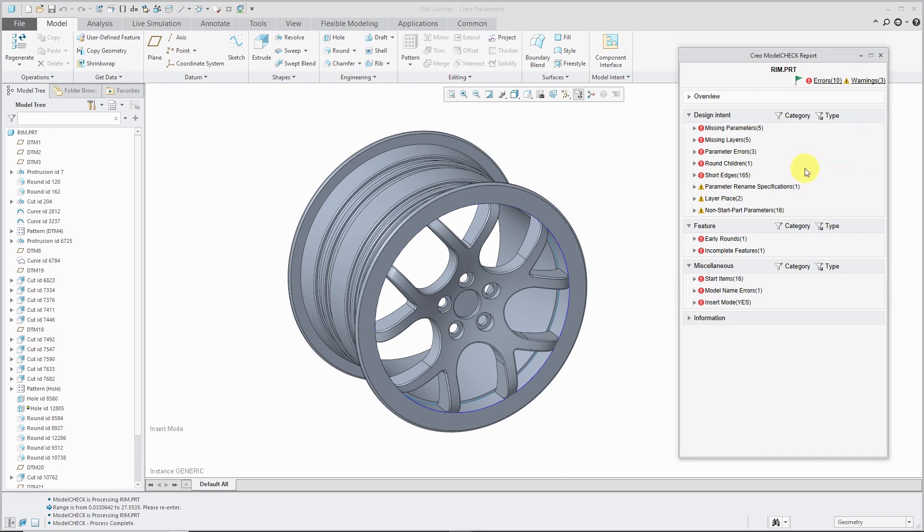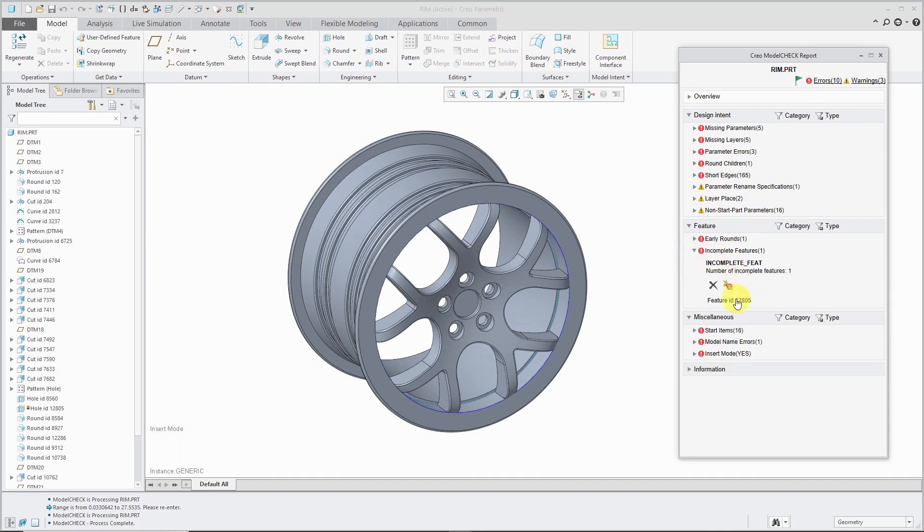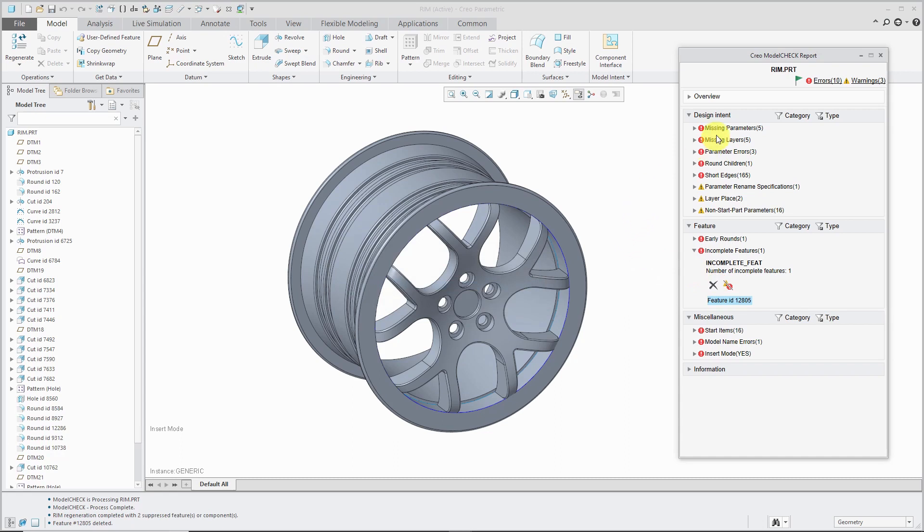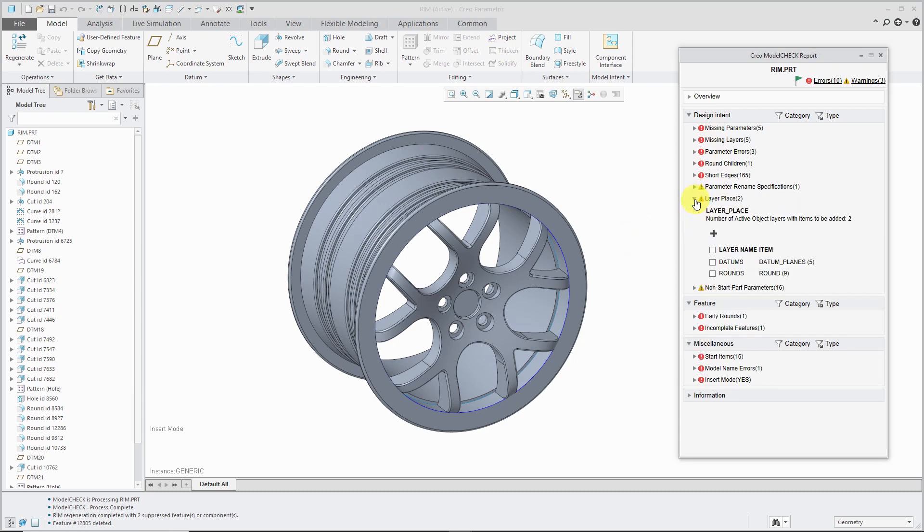And what's nice again is that you can see the different issues that you have in here and address them right from within the report. So there we have our different errors. And again, you can take a look at the warnings as well and see which ones that you want to fix.